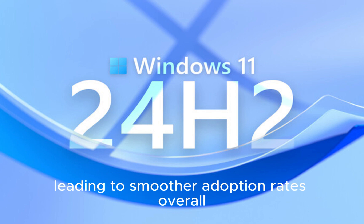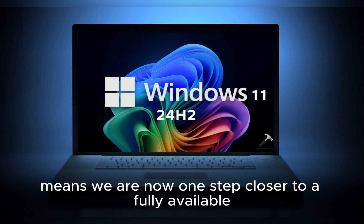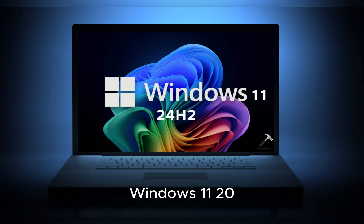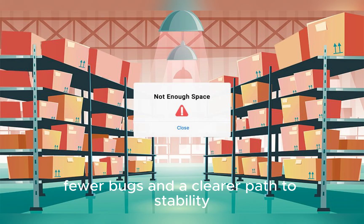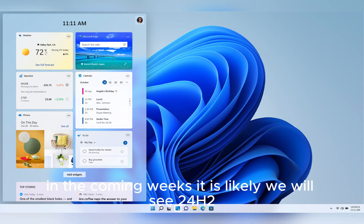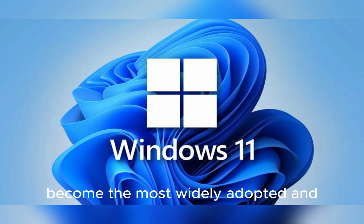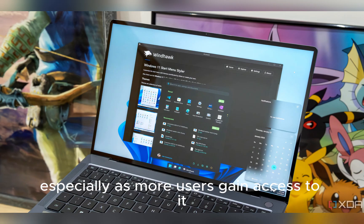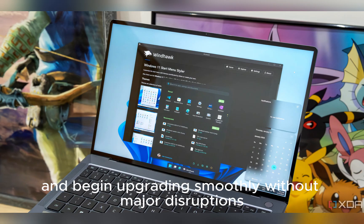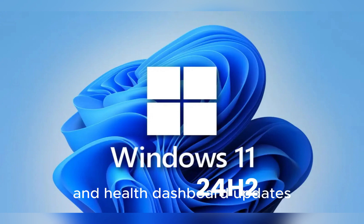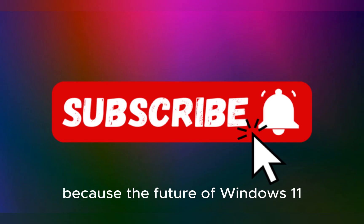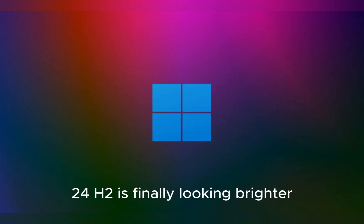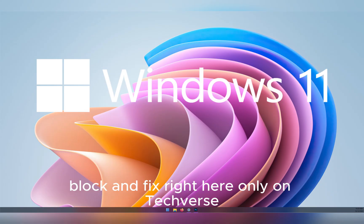Overall, this latest news means we are now one step closer to a fully available Windows 11 24H2 update for everyone, with fewer restrictions, fewer bugs, and a clearer path to stability. As more safeguard IDs are cleared in the coming weeks, it is likely we will see 24H2 become the most widely adopted and stable version of Windows 11 to date, especially as more users gain access to it and begin upgrading smoothly without major disruptions. So keep an eye on your Windows update notifications and health dashboard updates, because the future of Windows 11 24H2 is finally looking brighter. We'll continue to track every change, block, and fix right here, only on TechVerse.